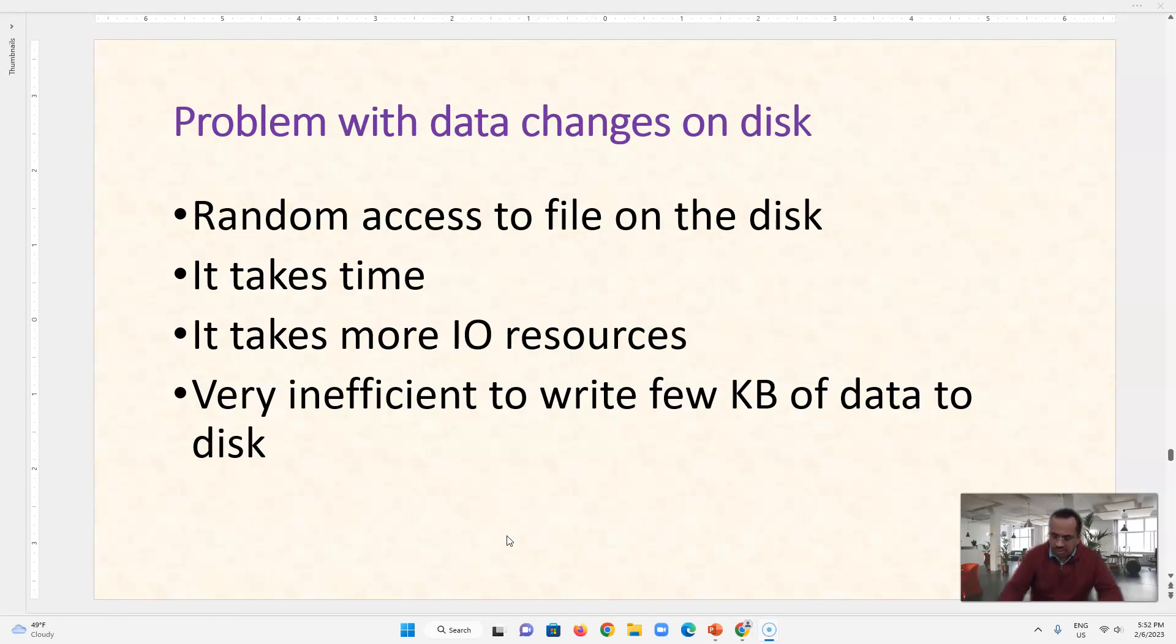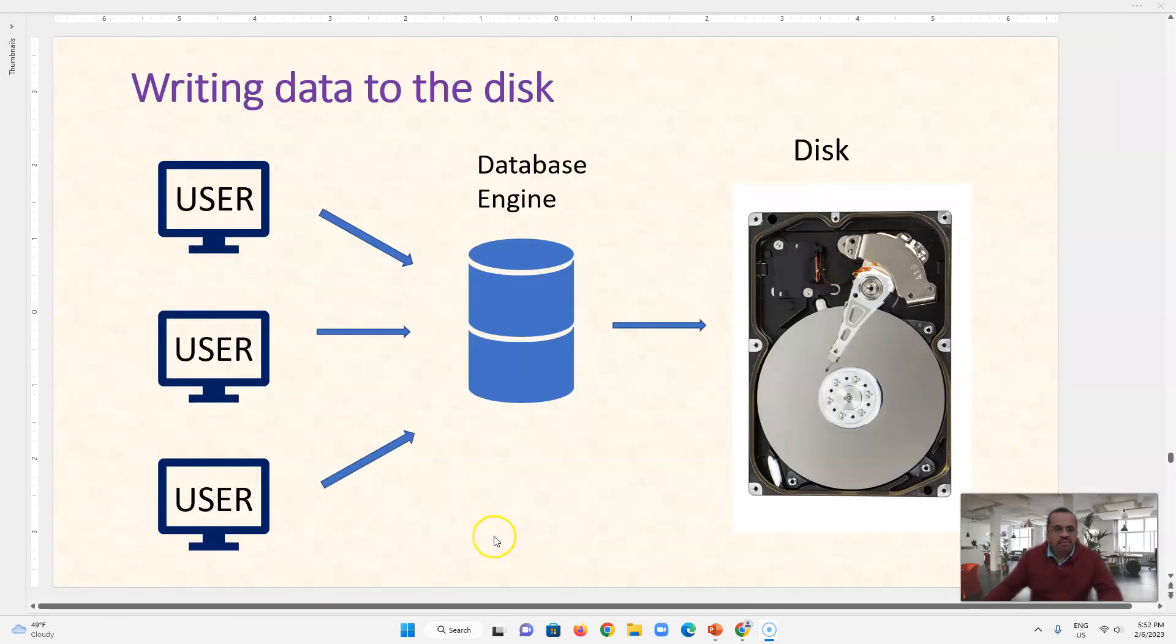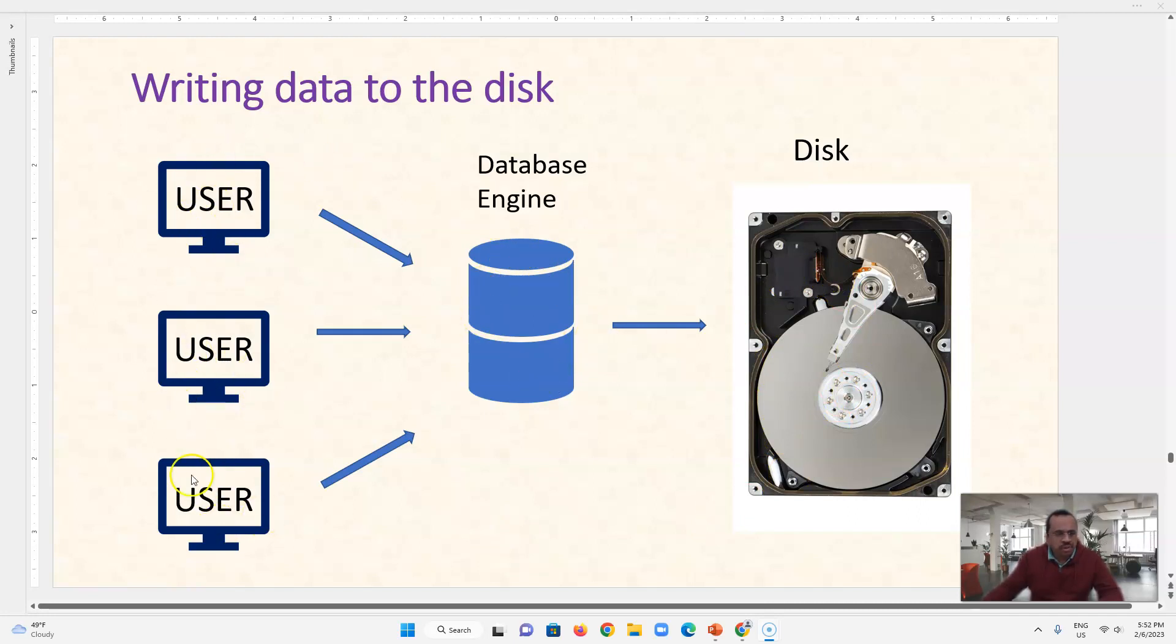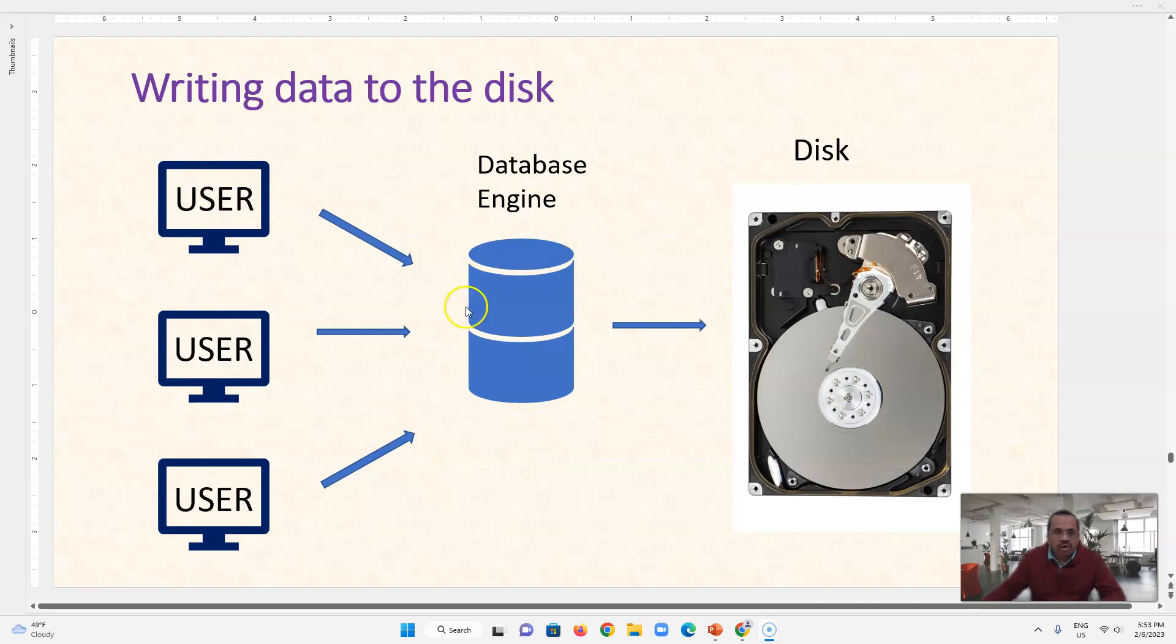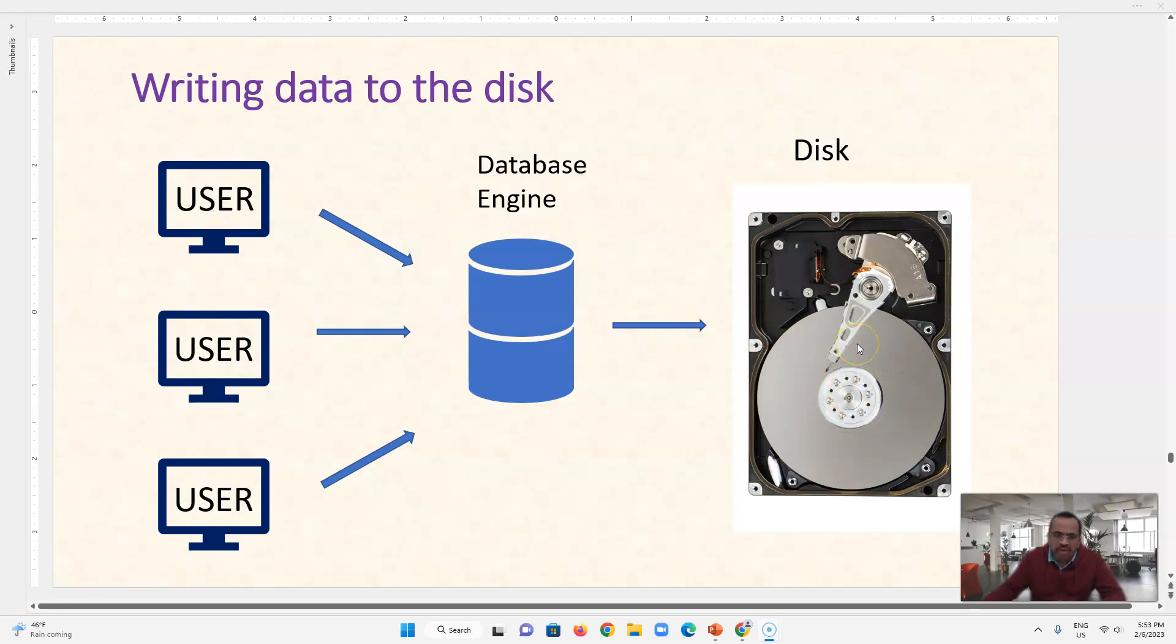So consider a scenario where we have a disk, we have a database engine and we have multiple users which are sending requests of say update or select or delete to this database engine. And the requests are coming like some 10,000 in a minute or something like that. So what this database engine is doing is it goes to disk, it goes to the particular file where the data is stored and it changes that data.